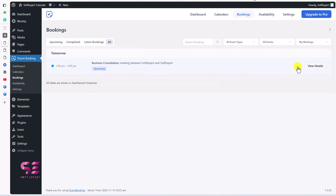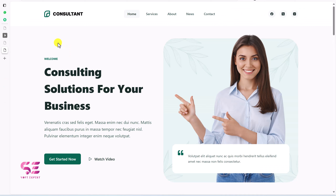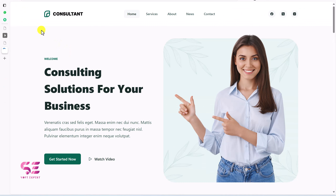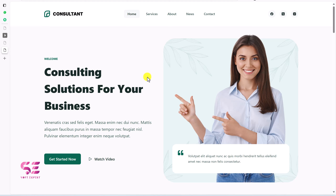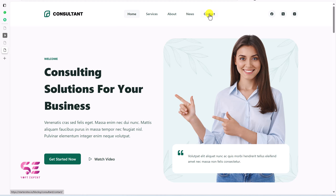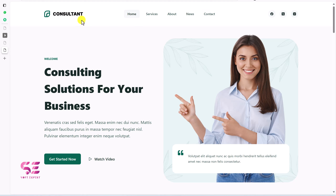Let me give you a look at the website we're going to create in this video. If I refresh it, you can see the incoming animations. On the top we have a logo and all the required pages with the navigation menu and social icons.